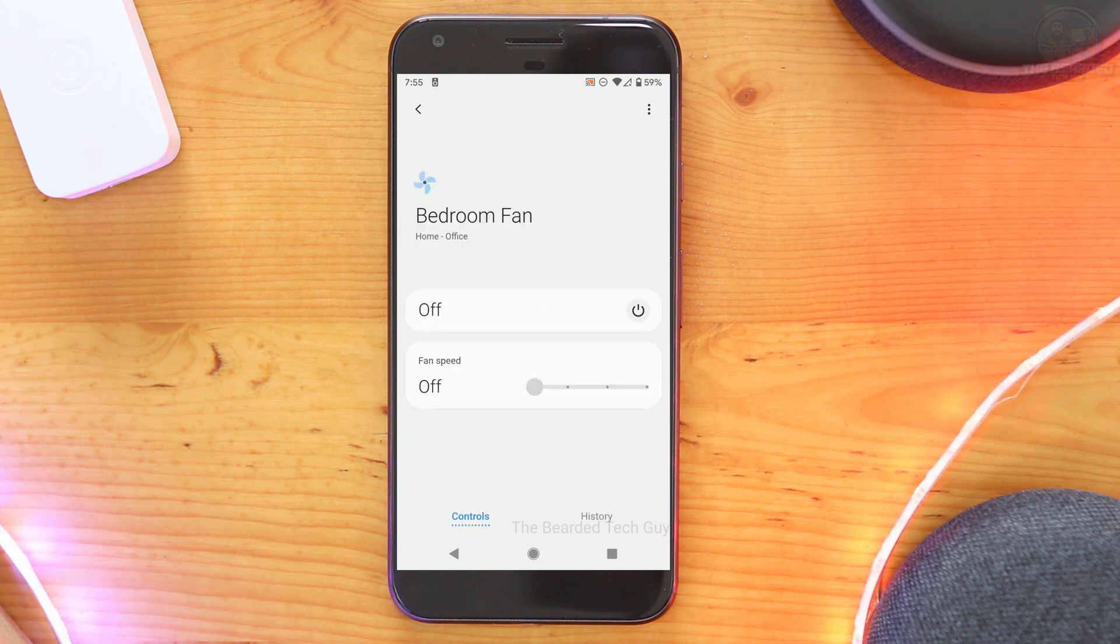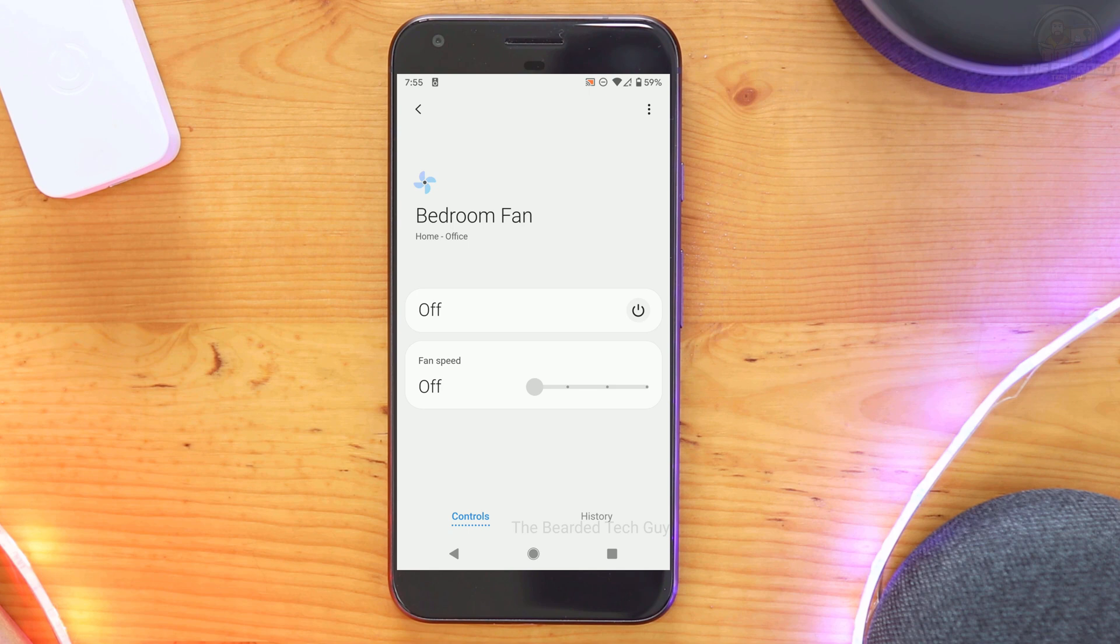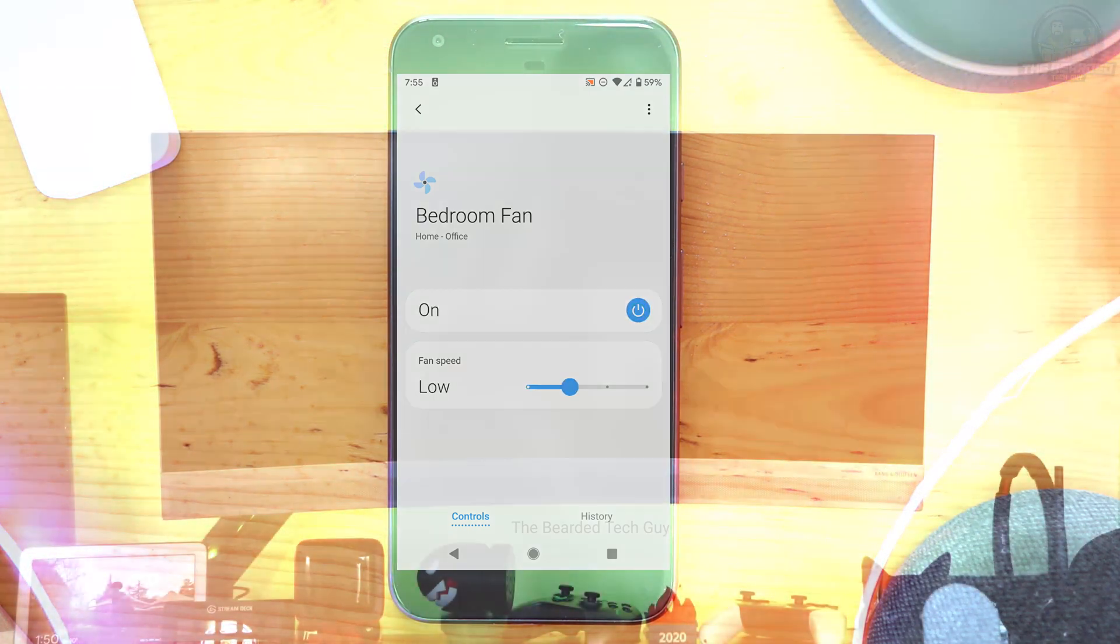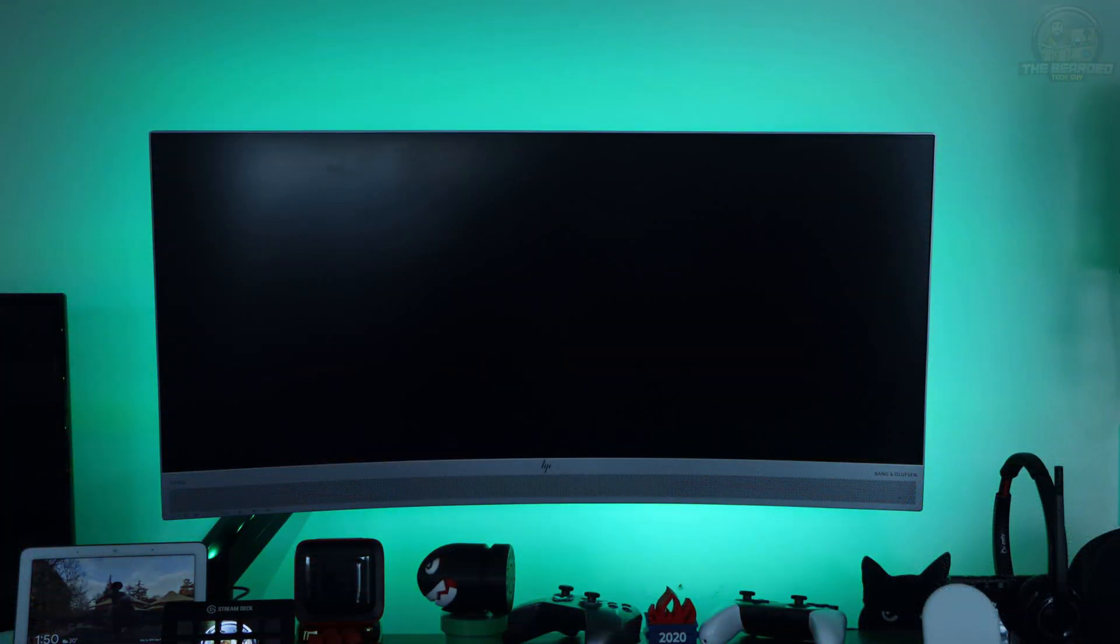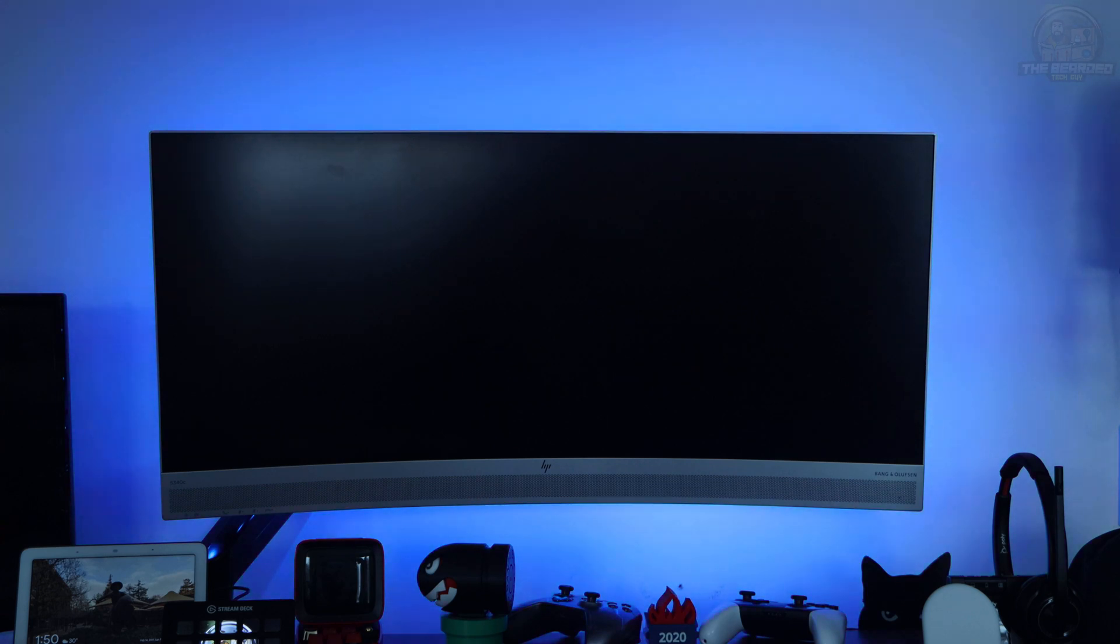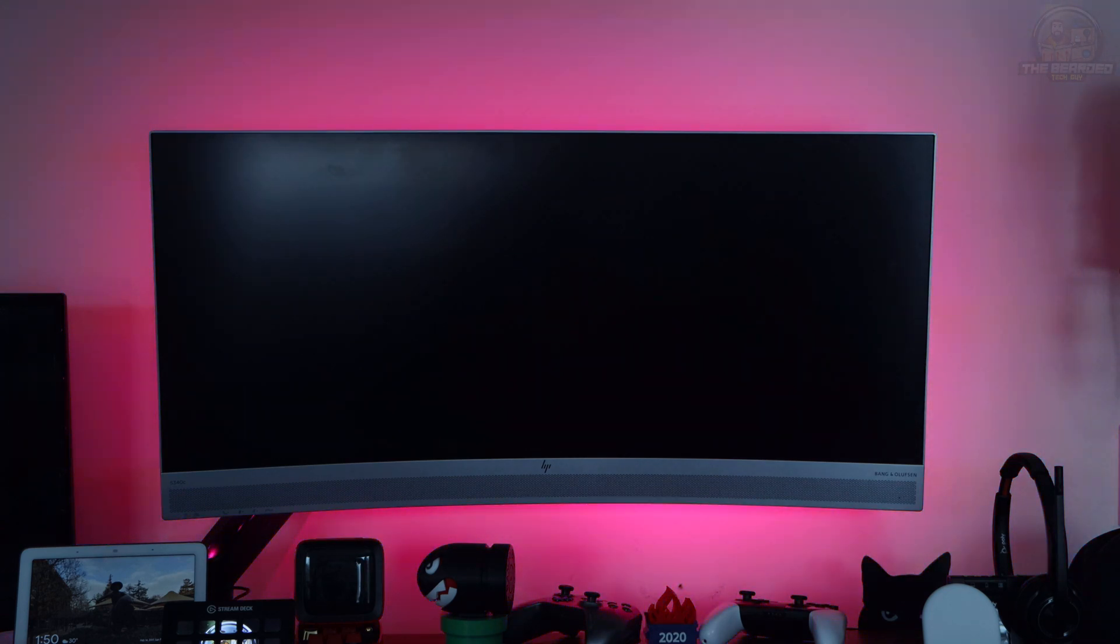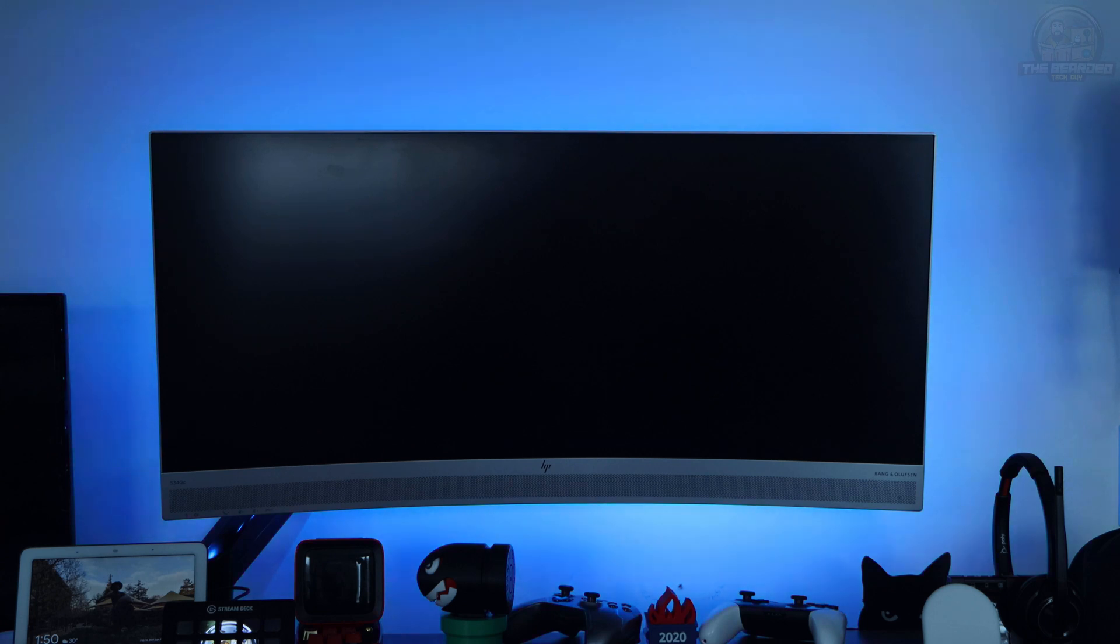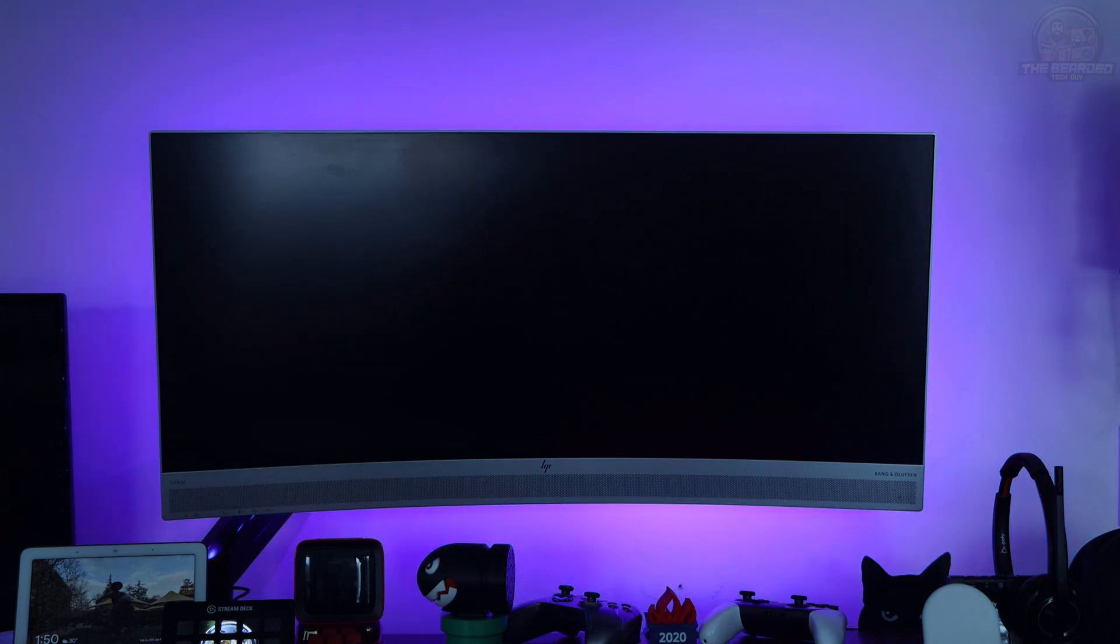The same is true for the fan device. If you have different speeds for your fan, then you also have different speeds within the SmartThings app. I also have an LED strip that is controlled by my Bond bridge. In the Bond bridge, it is just an on or off toggle, and that is also the case in the SmartThings app.